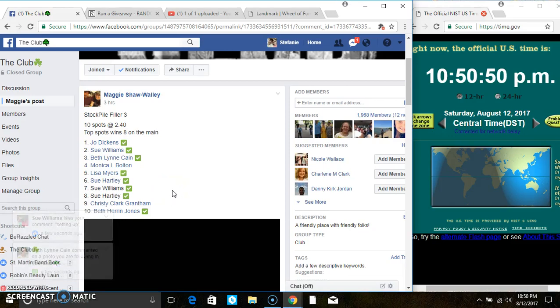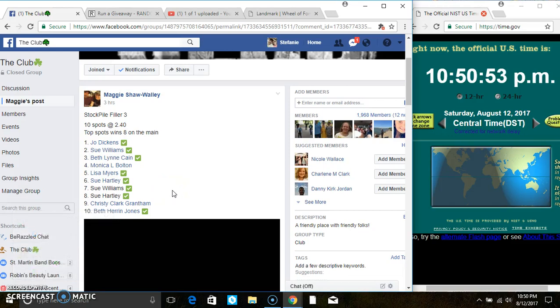Hey everyone, this is filler 3 for the stockpile from Ms. Maggie Wally. 10 at 240. Top spot wins 8 on the main.